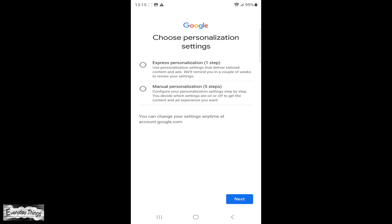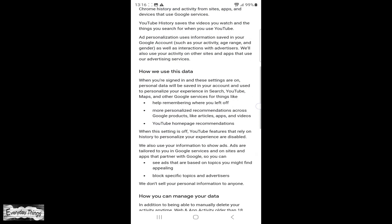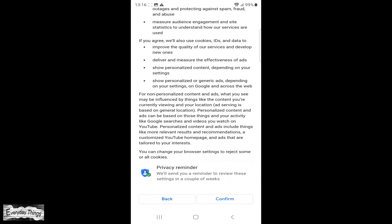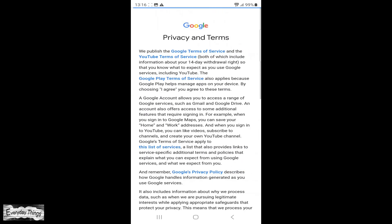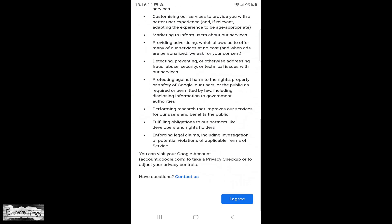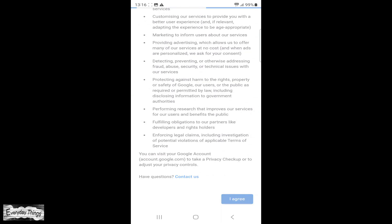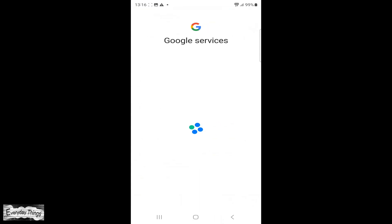In the next and last step, review your account info, and then click Next. Choose your personalization settings, and confirm personalization settings and cookies. Finally, agree to privacy and terms.